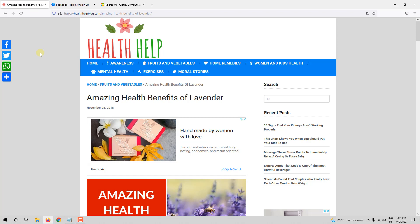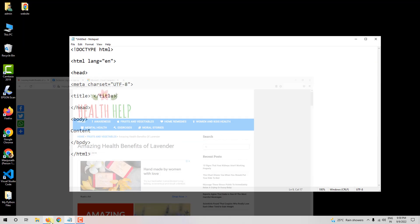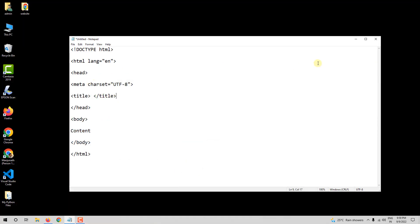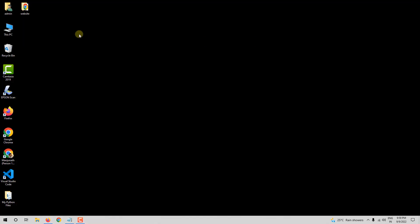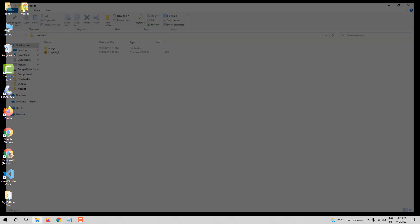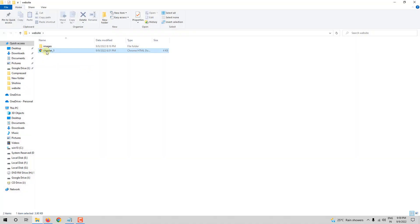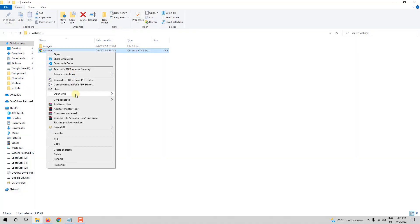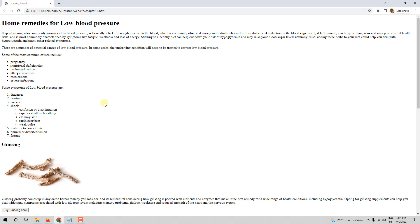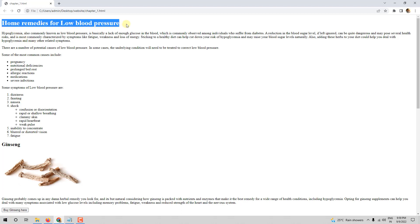For example, let me go to my page. I will open this. So if you see here, it says chapter1.html. But my page is about home remedies for low blood pressure.